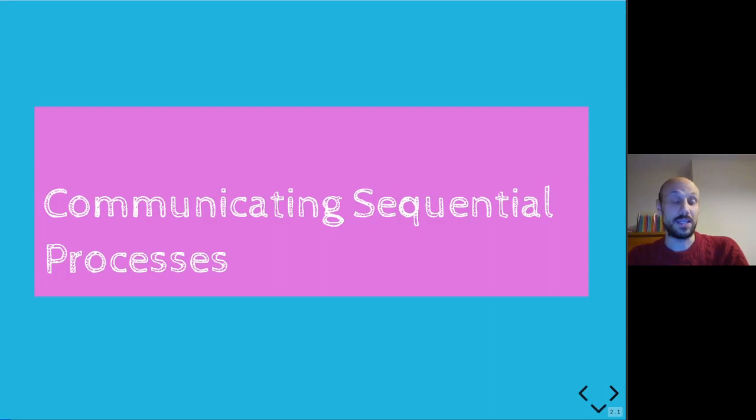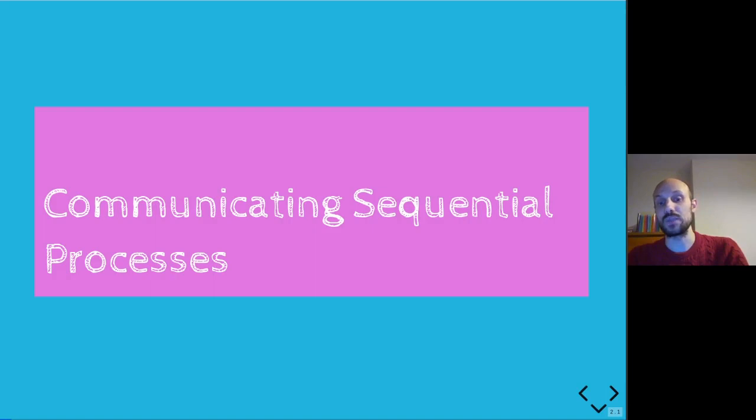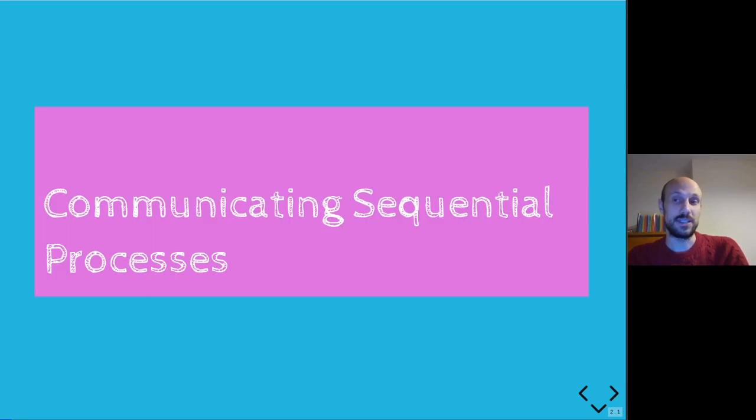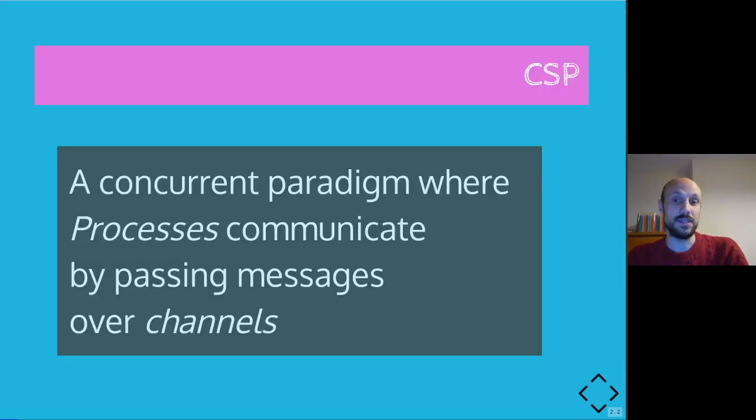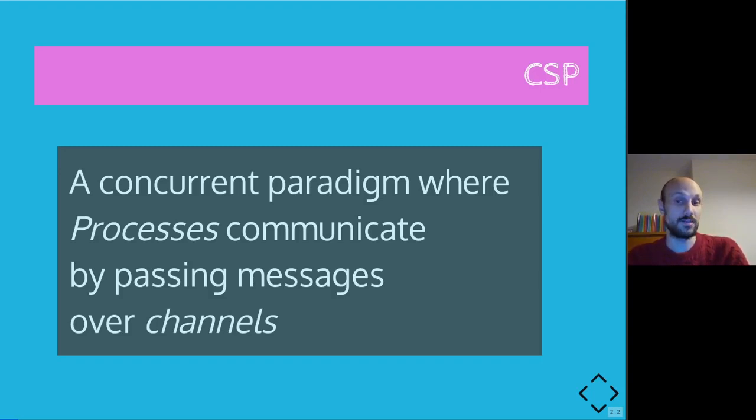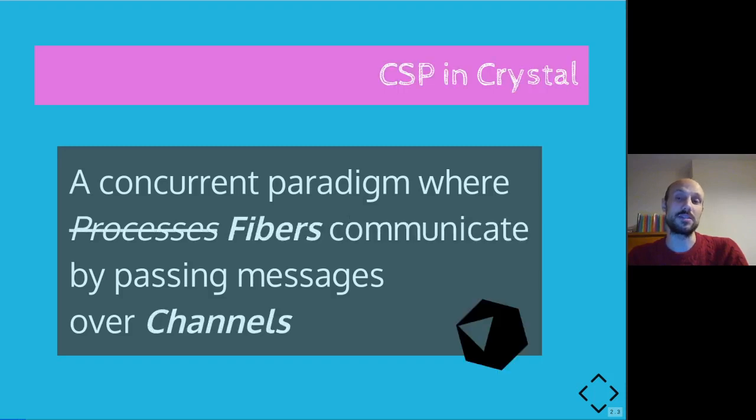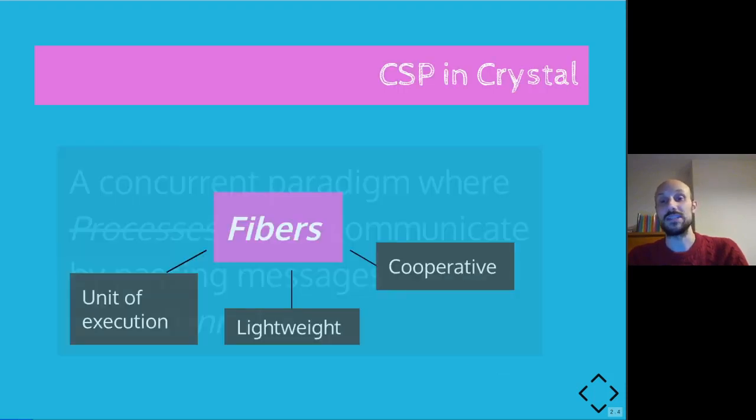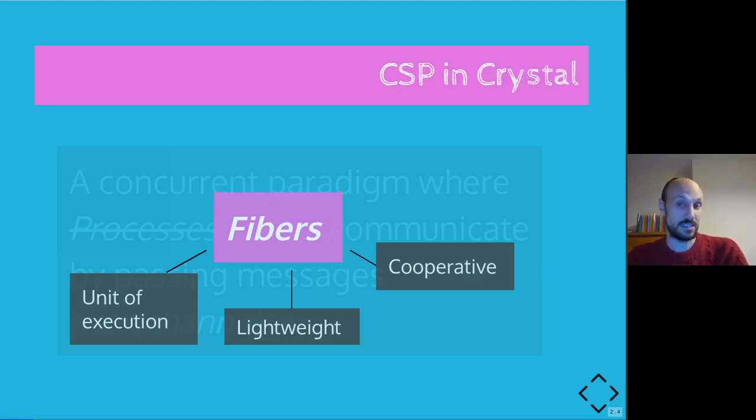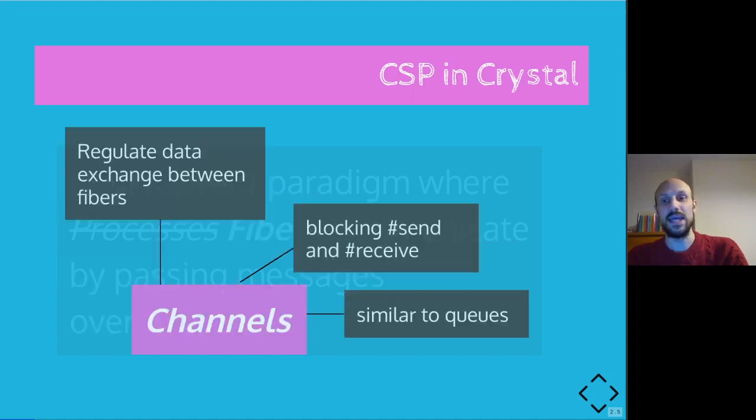But let's start from the very beginning. Crystal implements natively a concurrency paradigm called communicating sequential processes, in short CSP. And CSP is about having processes communicating with each other by passing messages over channels. In Crystal in particular, we don't talk about processes, we talk about fibers. A fiber is a lightweight and cooperative unit of execution. We'll see what that means in a second. And channels are a way to regulate data exchanges between fibers.